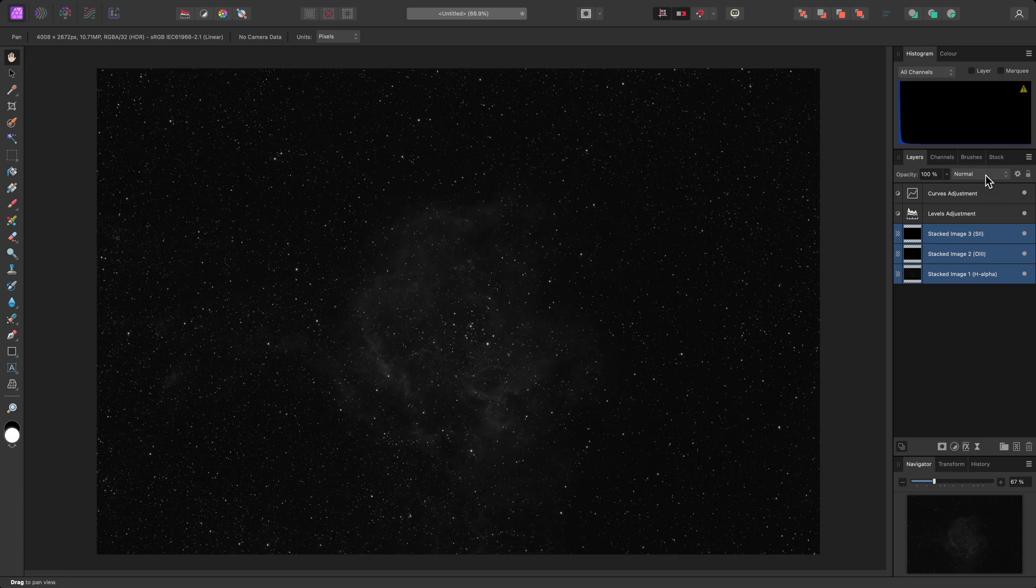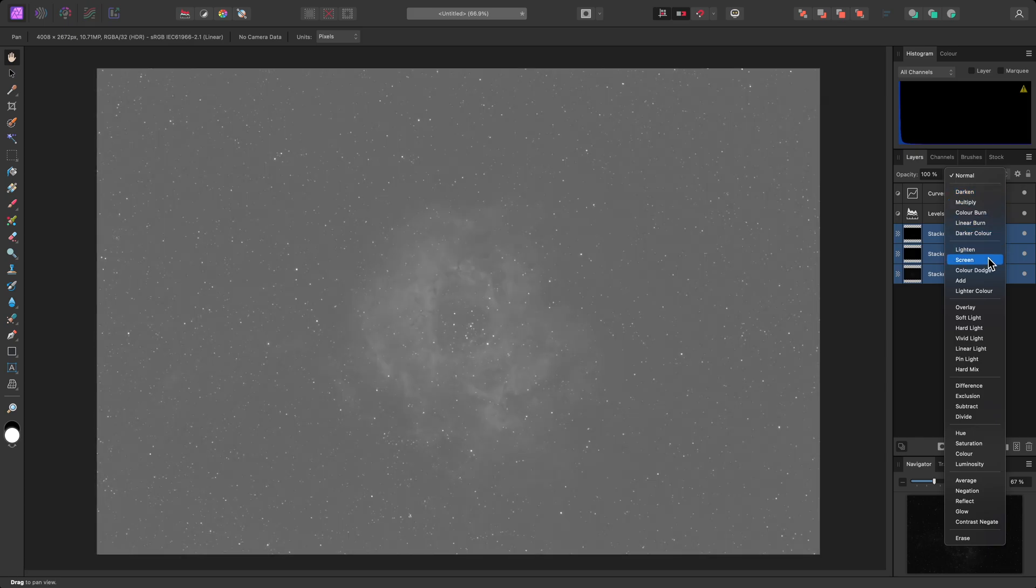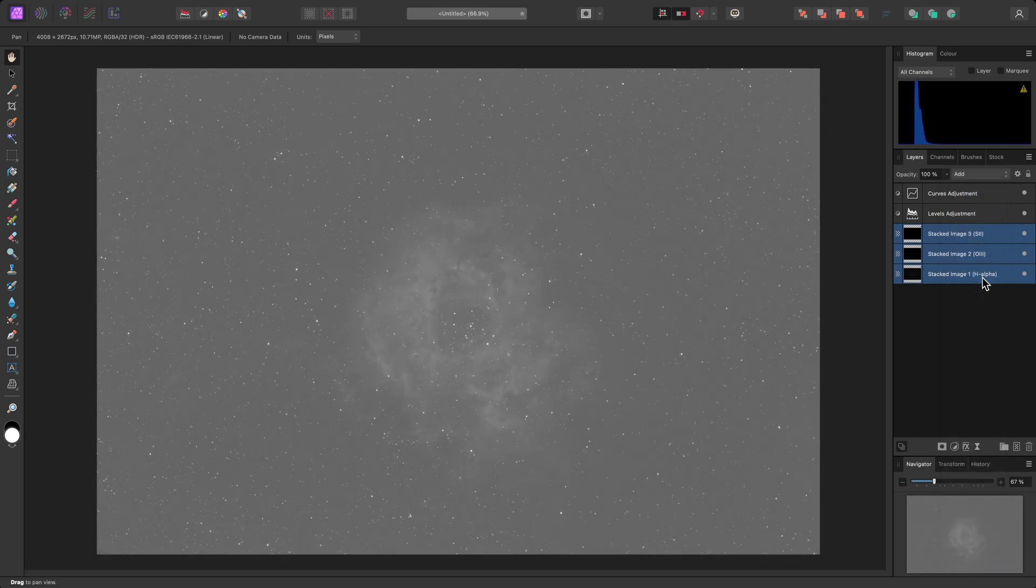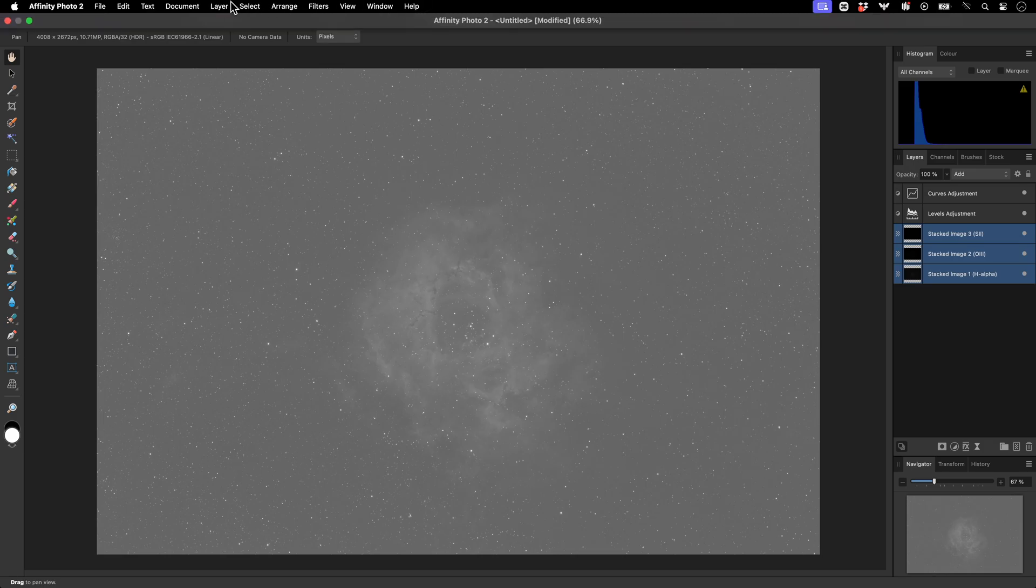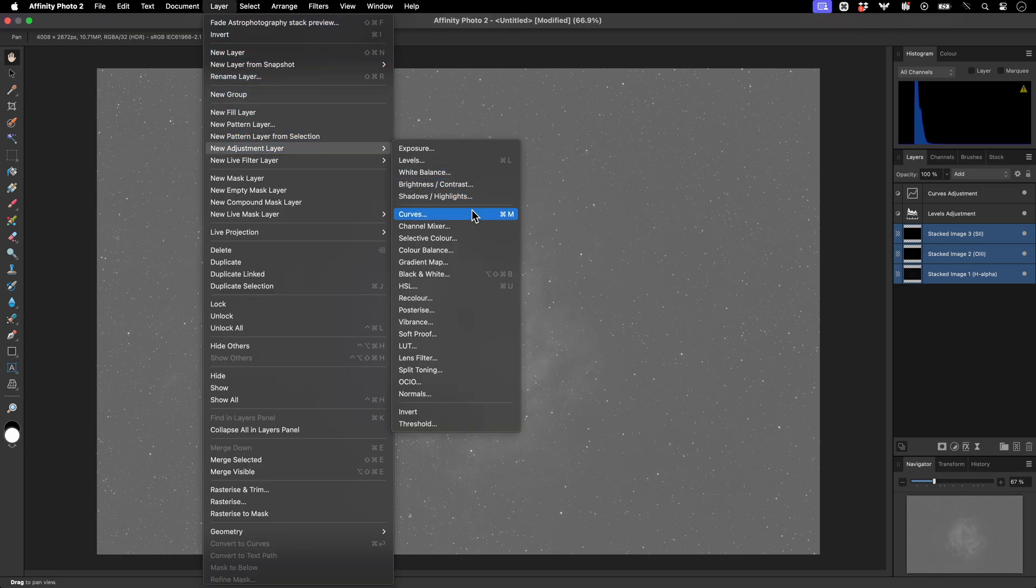Then I'll change the blend mode from Normal to Add. Now I'll add a recolor adjustment, by going to Layer, New Adjustment Layer, Recolor.